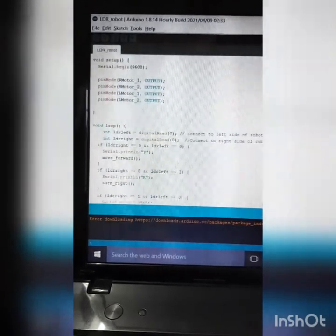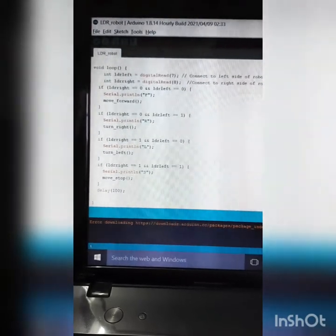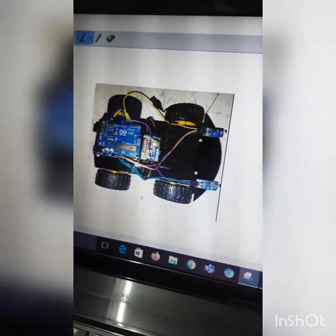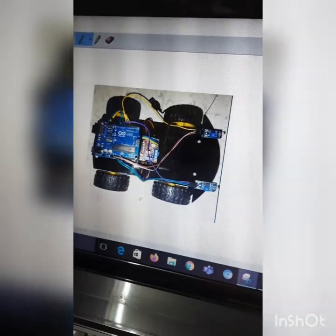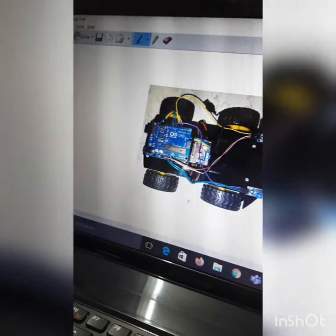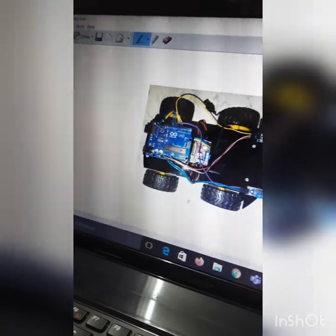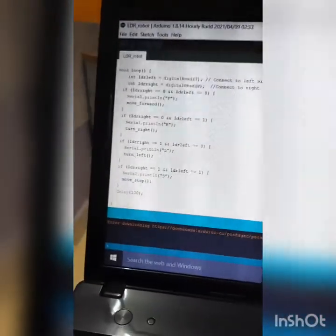In the loop, we declare int ldr_left and ldr_right. Looking at the robot, the left LDR is assigned to pin 7 and the right LDR is assigned to pin 8.